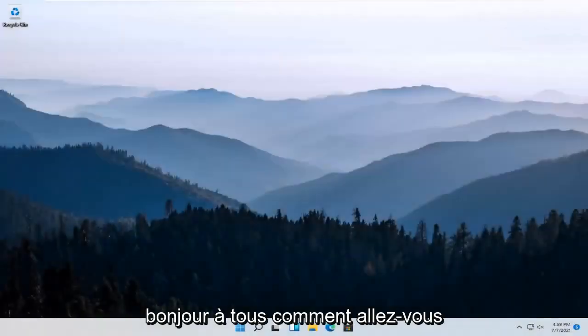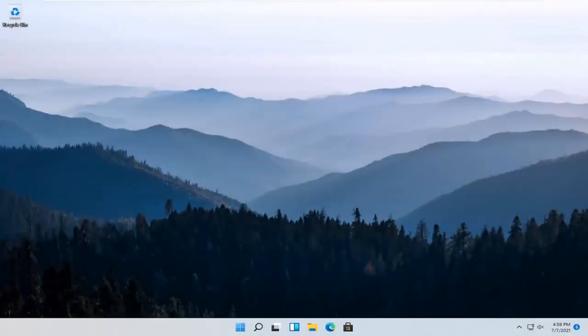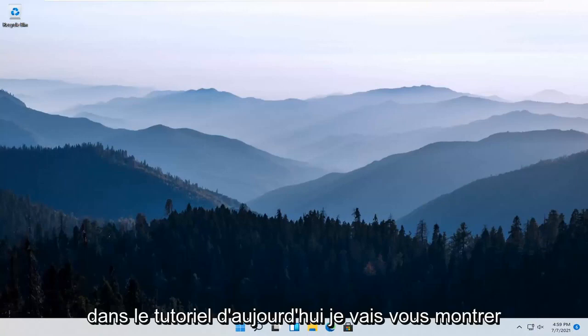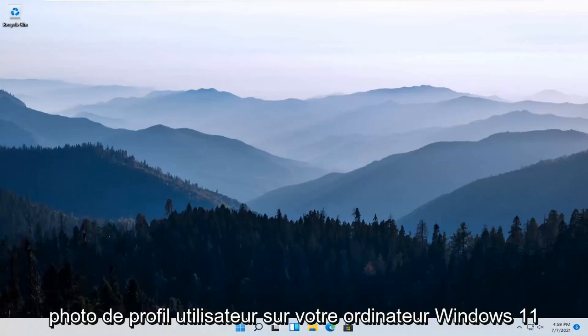Hello everyone, how are you doing? This is MD Tech here with another quick tutorial. In today's tutorial, I'm going to show you guys how to change your user profile picture on your Windows 11 computer.